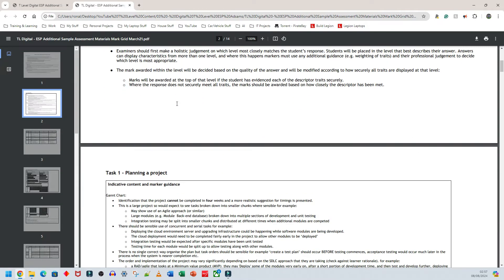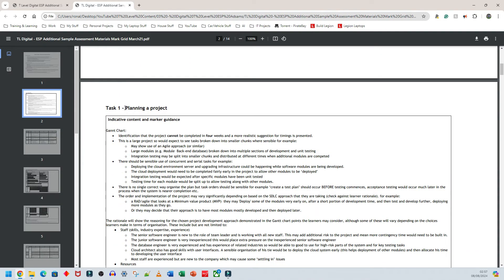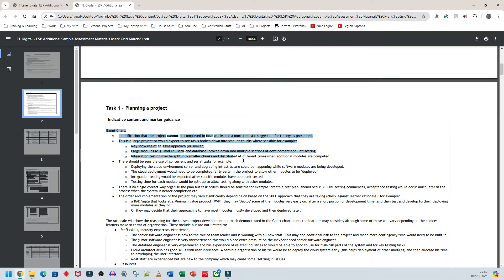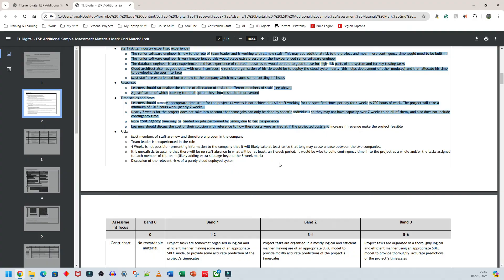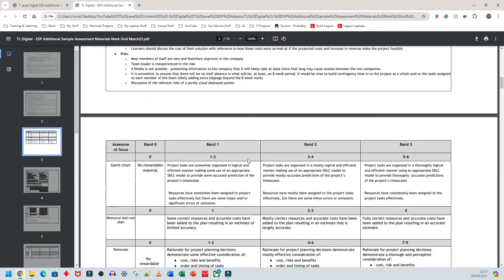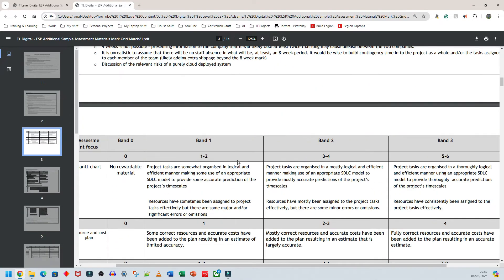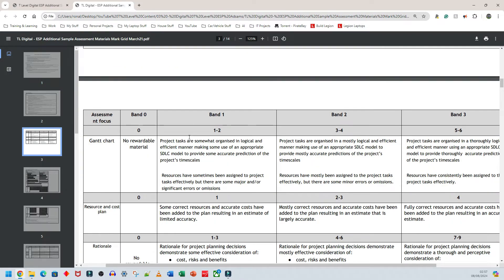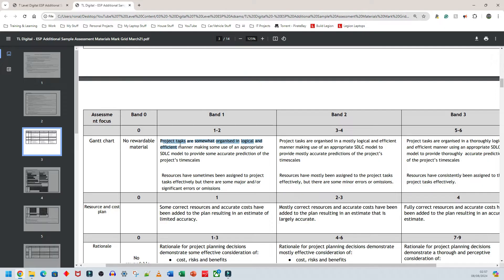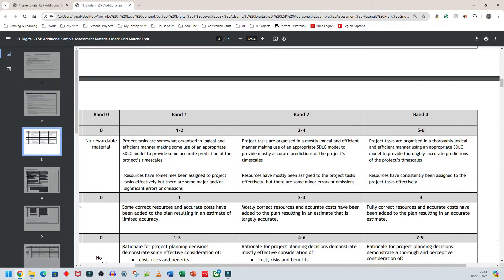Now that we've had a quick gloss over of what needs to be done for the Gantt chart, this is the mark scheme. I'm going to scroll down to task one where it says planning a project. Ideally, you should go through all of this stuff here with your teachers at some point. But what I'm going to do, I'm going to simply go to where it says assessment focus here and speak about the Gantt chart. So the project tasks are somewhat organized in a logical and efficient manner. These are the two main things you need to focus on: logical and efficient. You might be asking yourself, what exactly does logical and efficient mean in this context?